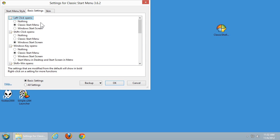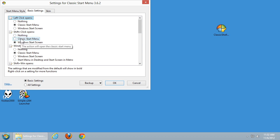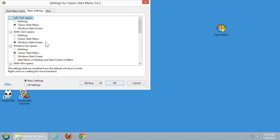That doesn't mean you won't want to use the Start screen at all. A very useful option here is you can have Shift plus Click — holding down the Shift key and clicking the Start button — open nothing, open the Start menu just like regular clicking, or in my case what I have selected is opening the Windows Start screen. So I can still get to the Start screen from the lower left corner, it just requires Shift click by default.